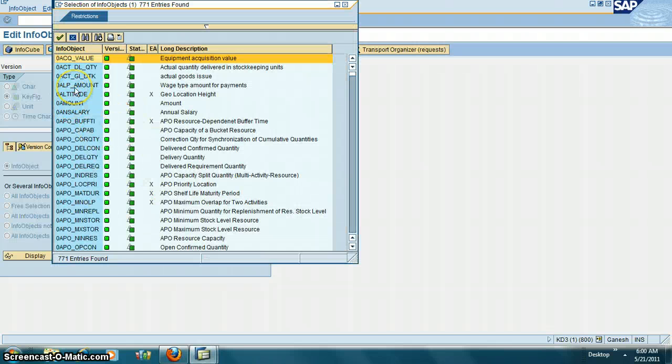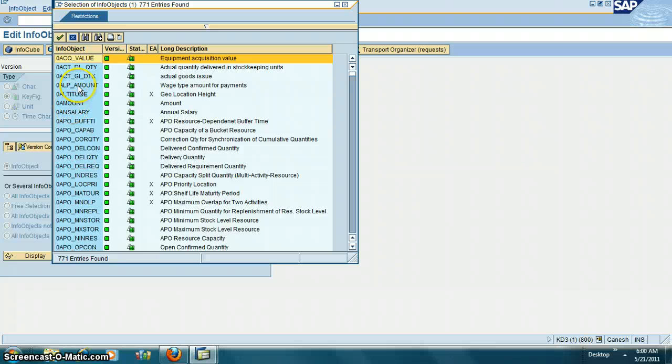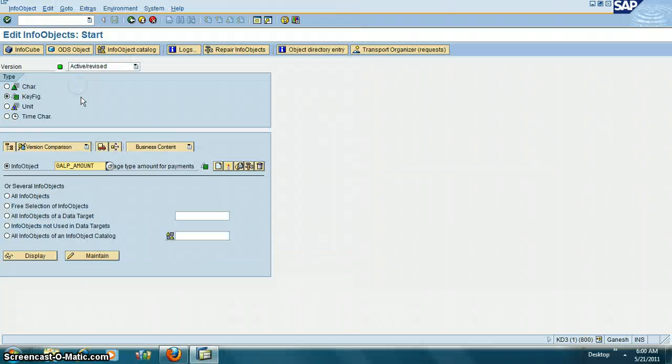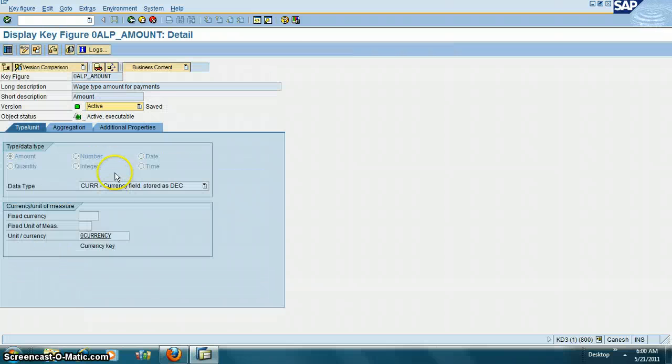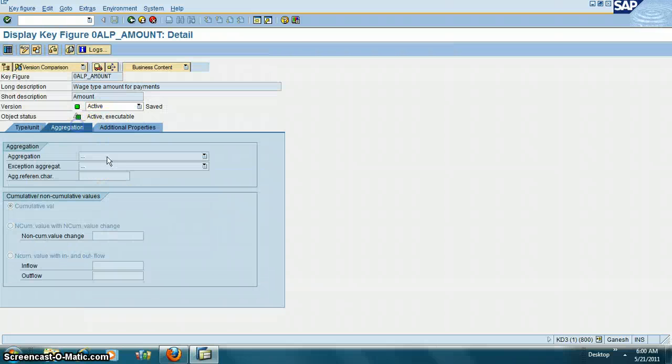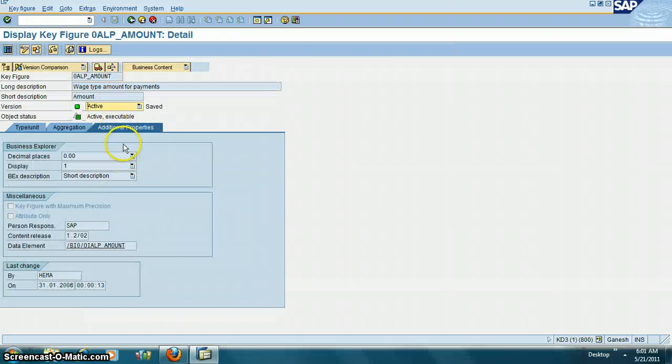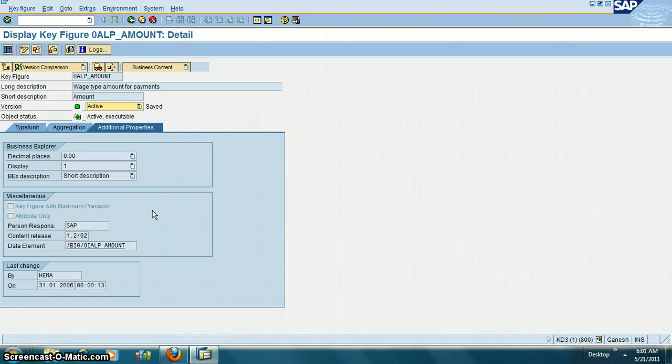For example, amount, payment type, amount payments - these are all transaction type info objects.